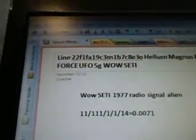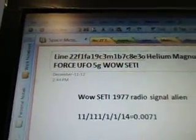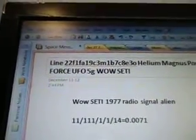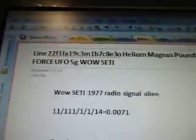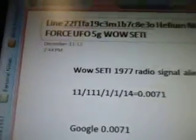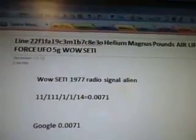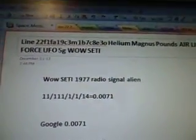Okay, so part 284C3M1B7C8E3O. Line 22F1FA19C3M1B7C8E3O. Helium, Magnus, Pounds, Airlift, Force, UFO, 5G, Walsetti.